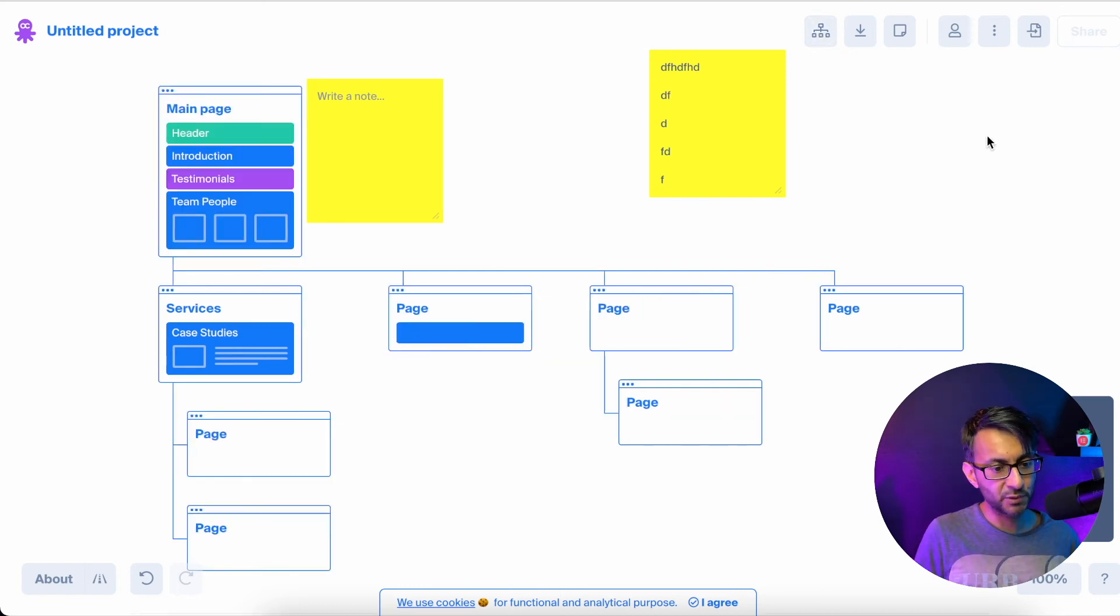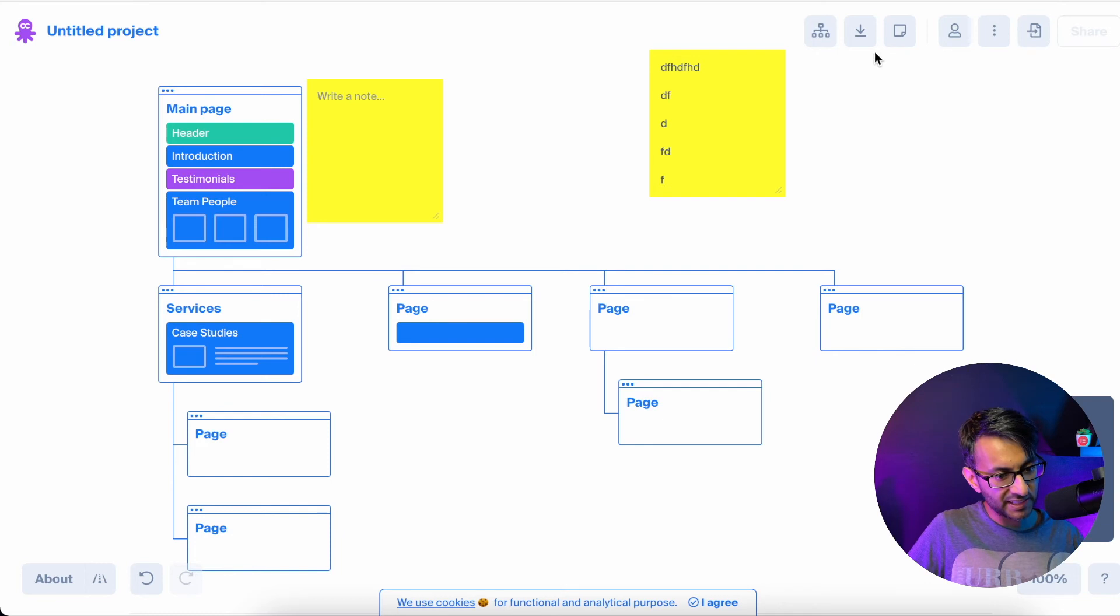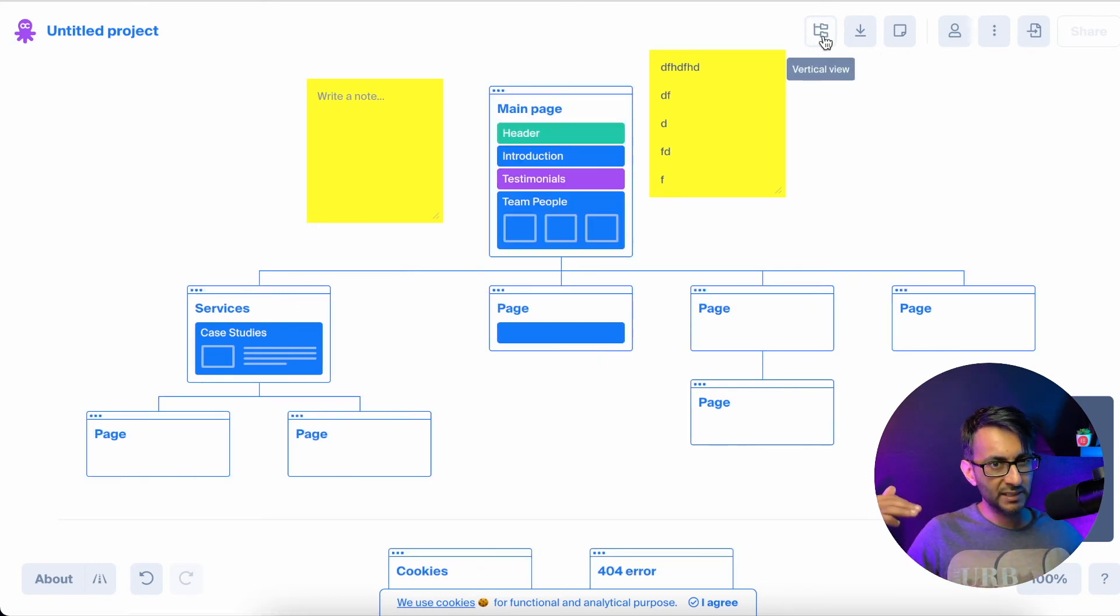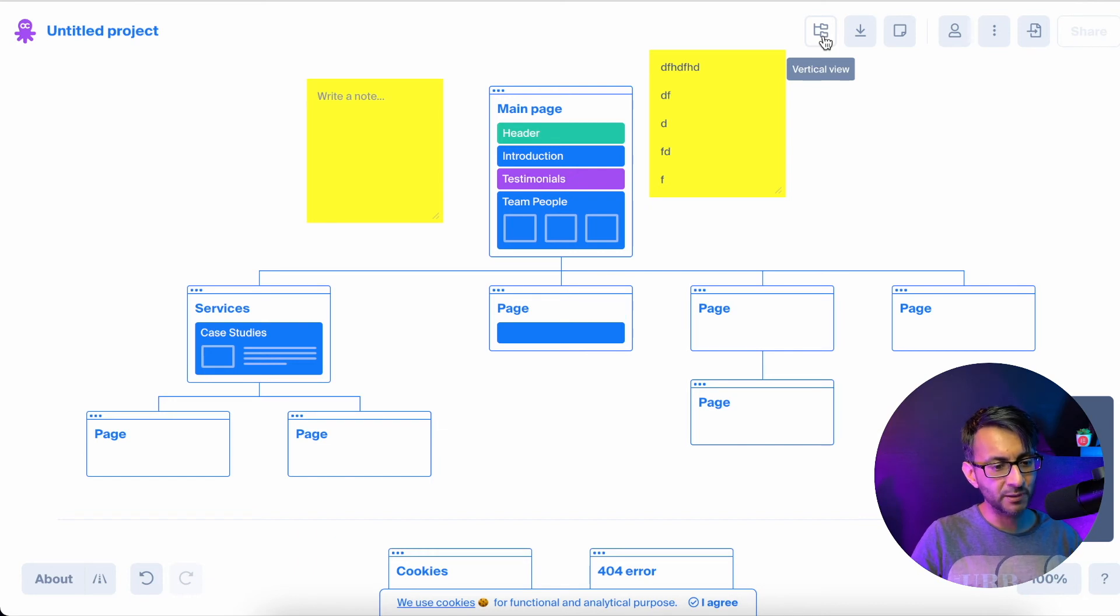You can even rearrange how it is viewed from a vertical to a vertical view like that. I have to say that I prefer the horizontal hierarchy view because I just like this approach and feel.